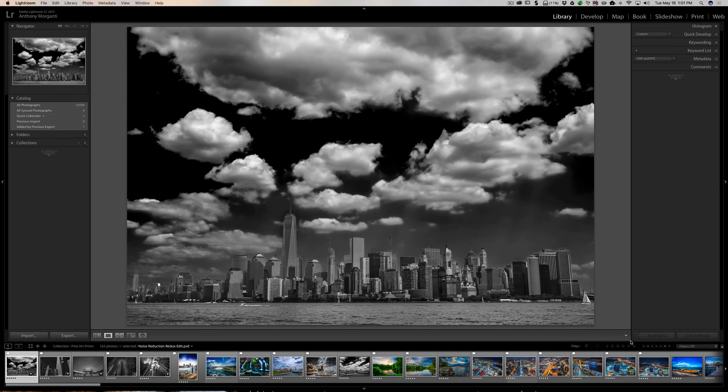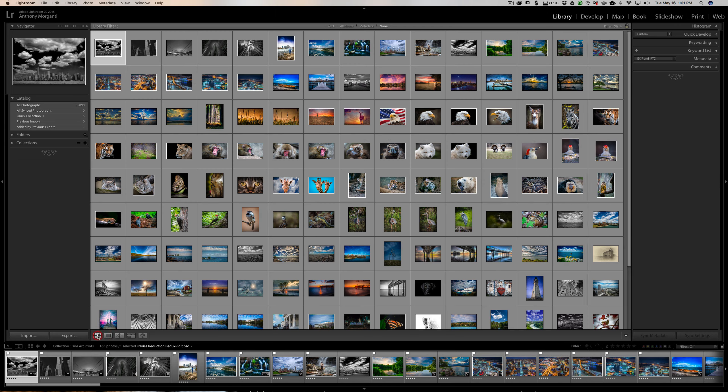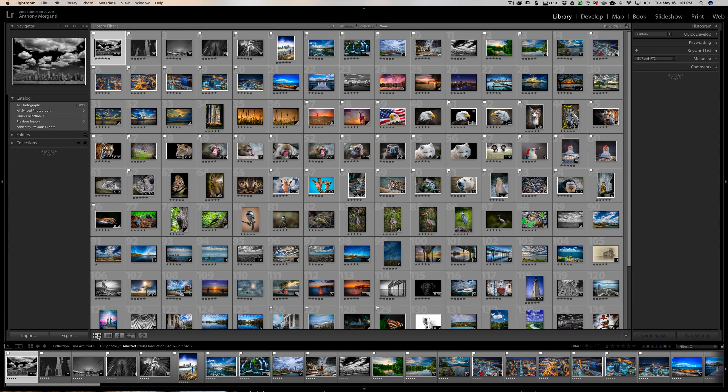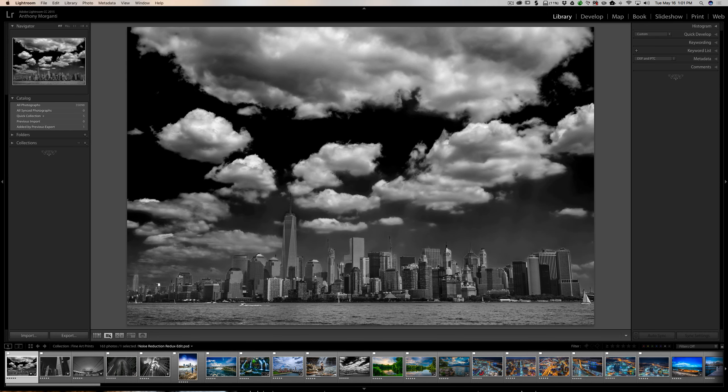The first one is view modes. When I click on that you'll see to the far left of the toolbar now we have several view modes - we have the grid view, the loop view, the compare view, the survey view, and the people view. So you could just quickly go from grid view, let's say, to survey view just to look at a single image. So if you often do that, you may want your toolbar to have those icons there and then you could quickly click on those.